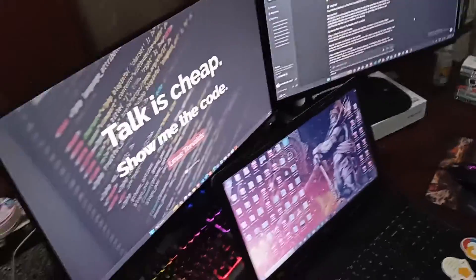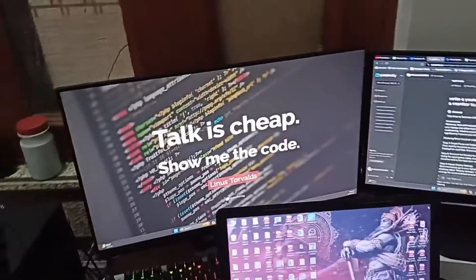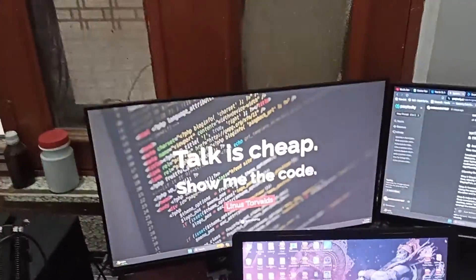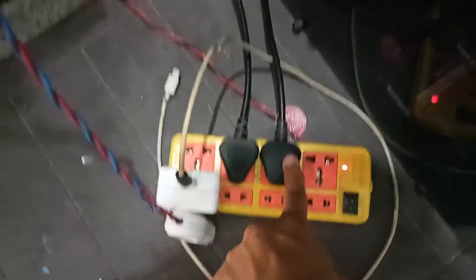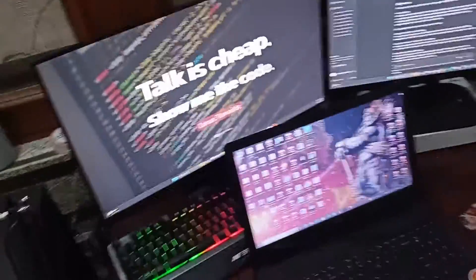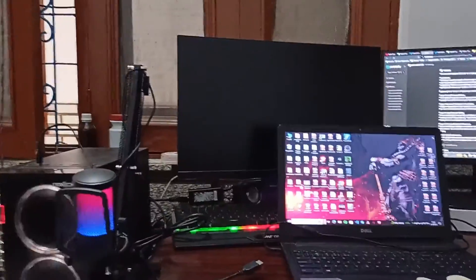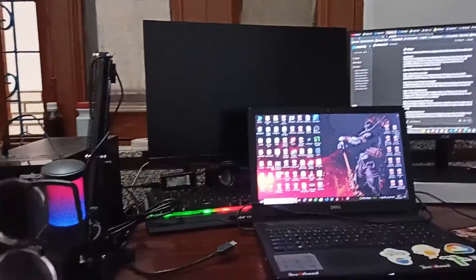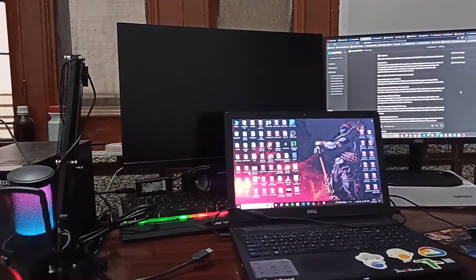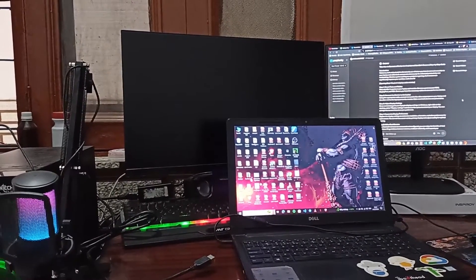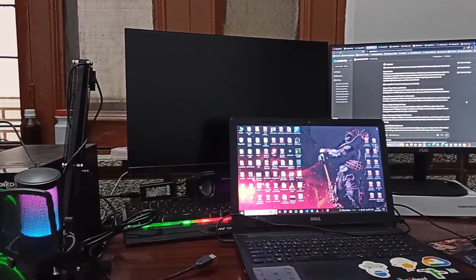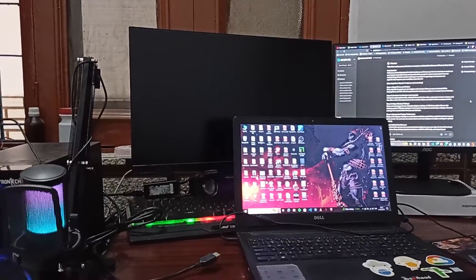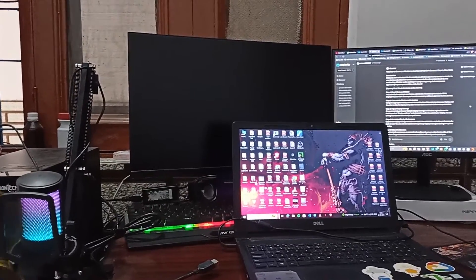After that, first connect your monitor with a power source. Then simply take an HDMI or VGA cable. Use the appropriate cable to connect one end to the video output port on your laptop and the other end to the input port on the monitor.